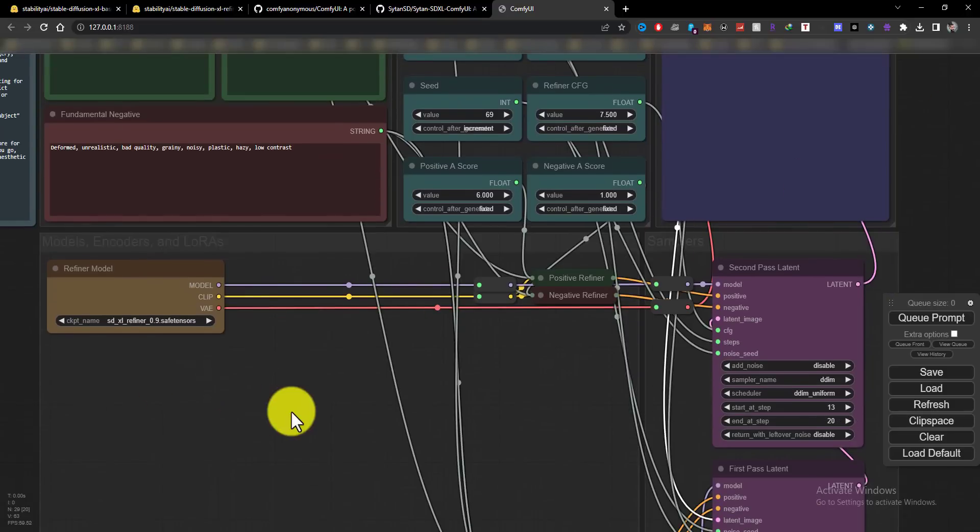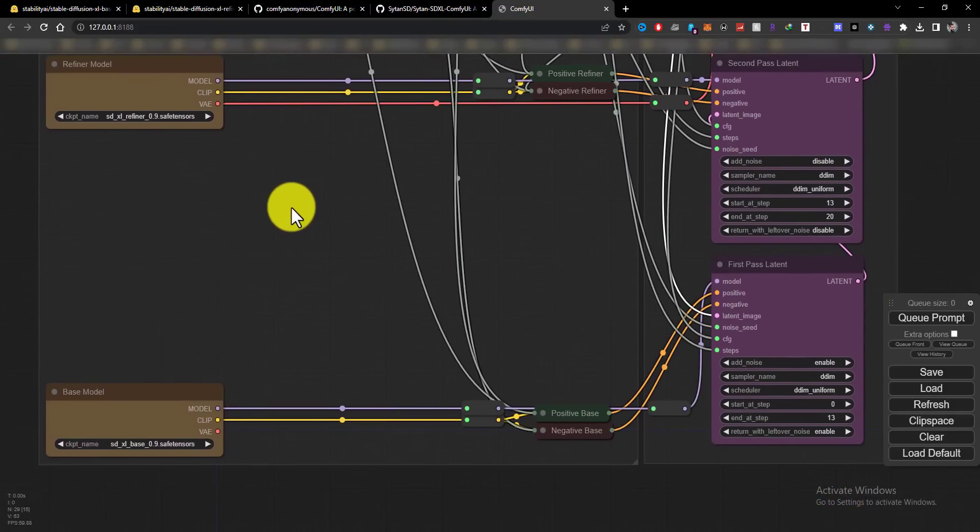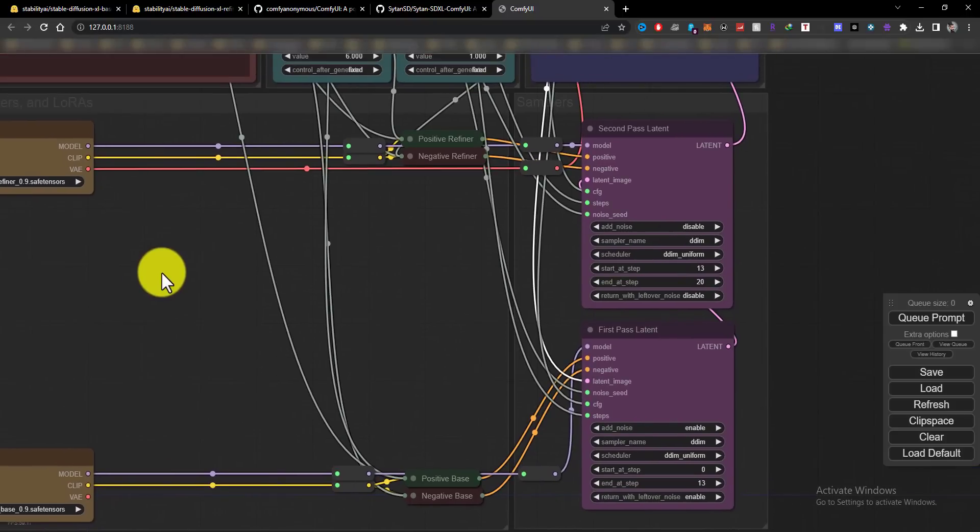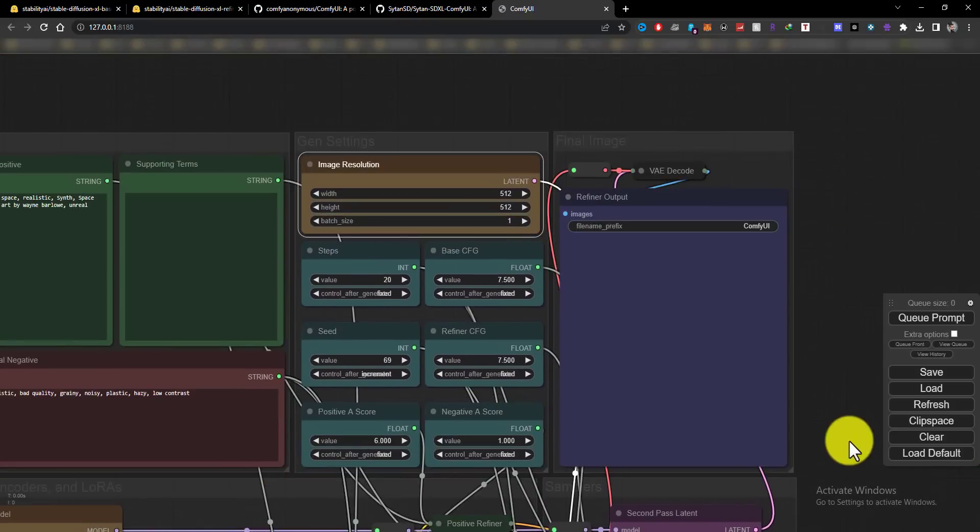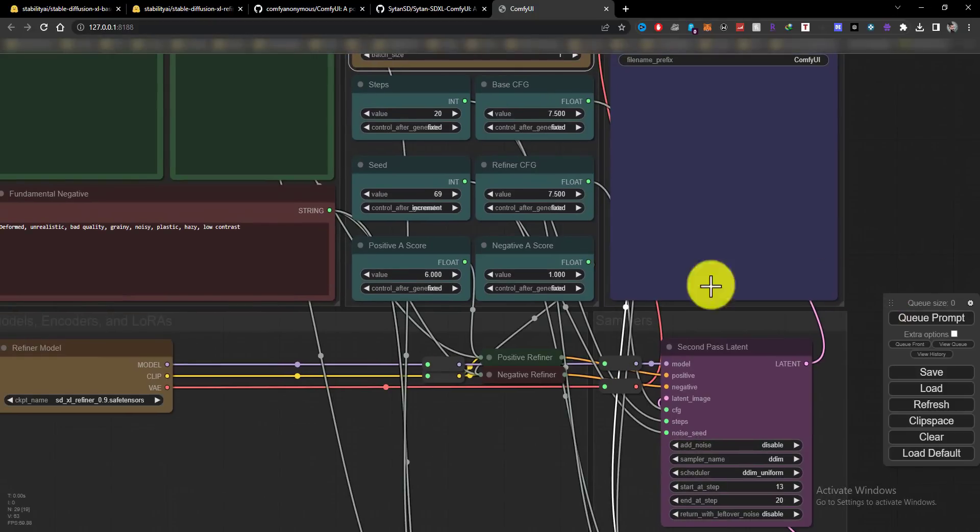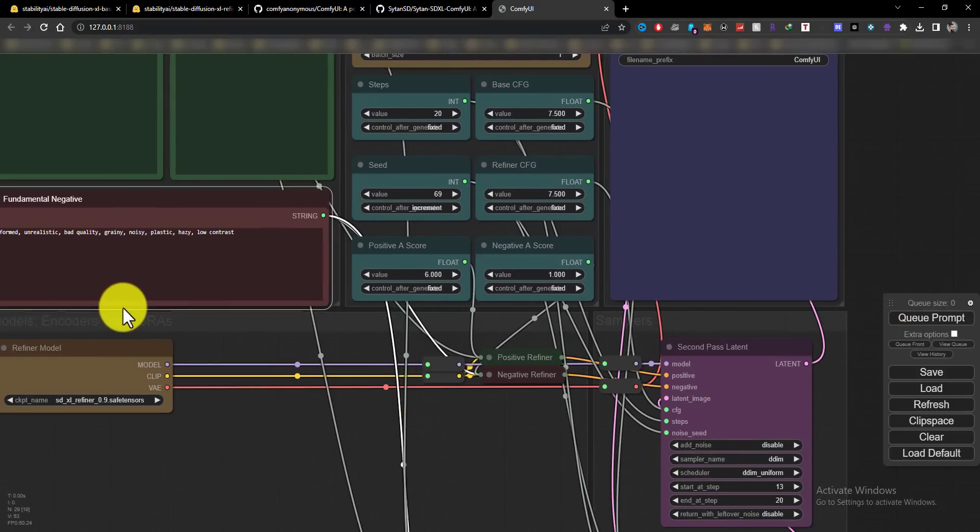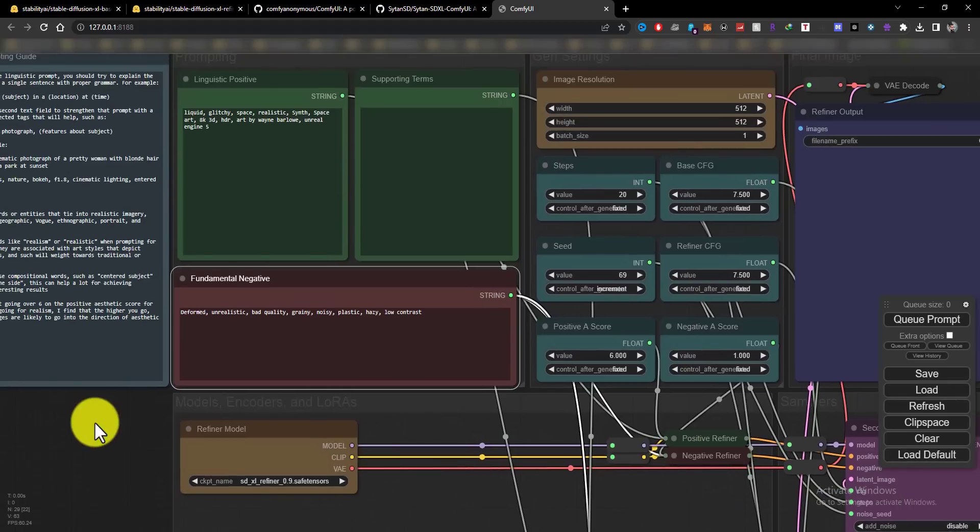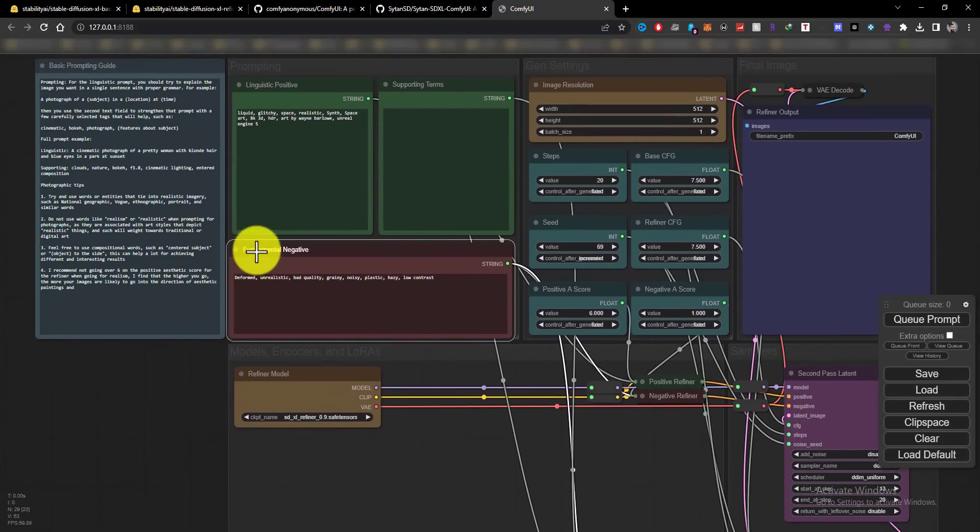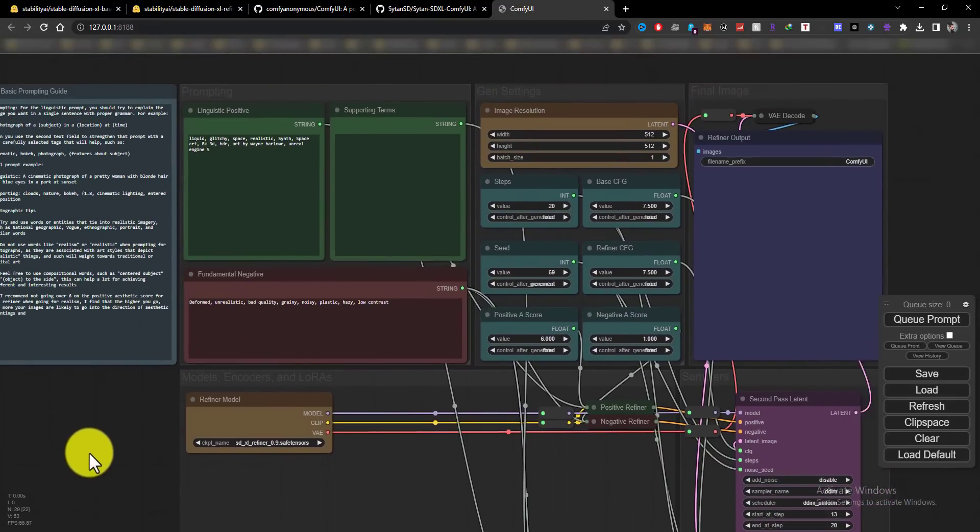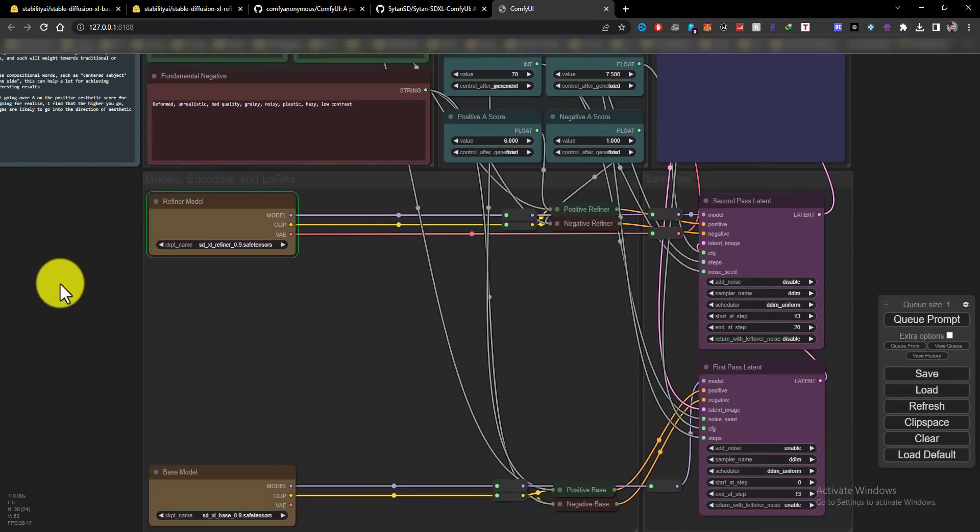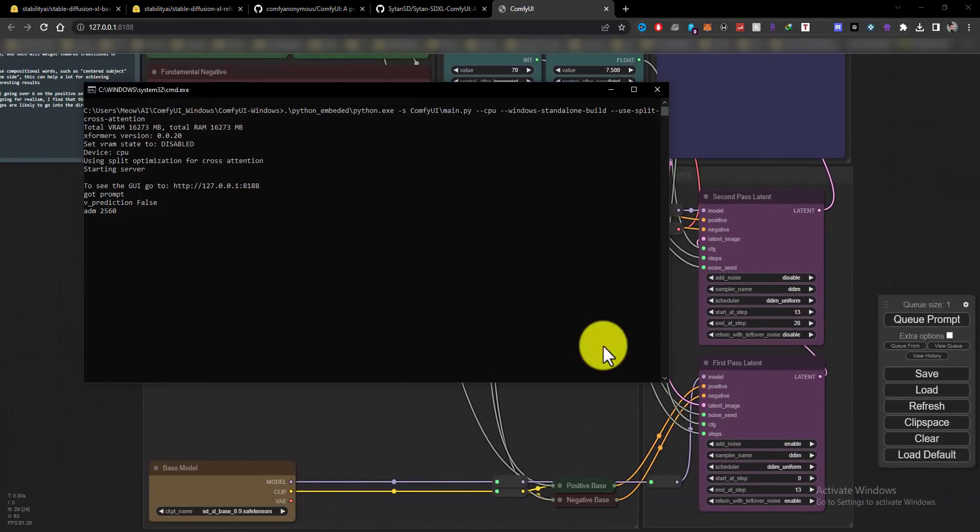When everything is ready, click on the queue prompt button. Let me use the speed option here because this takes some time.